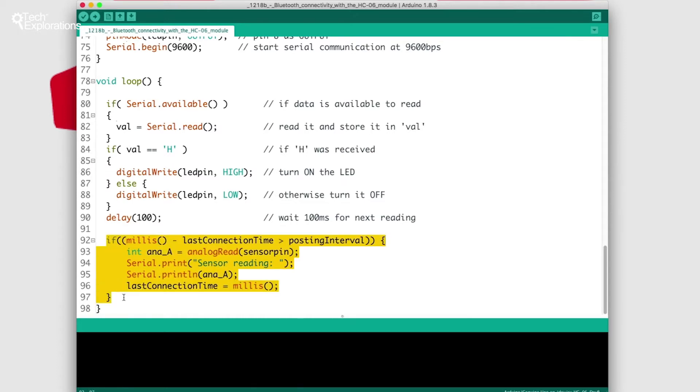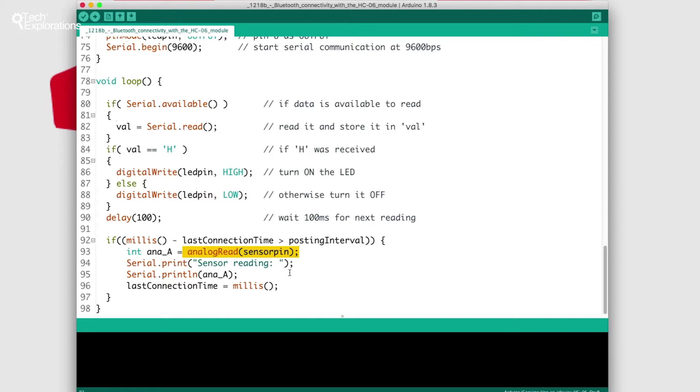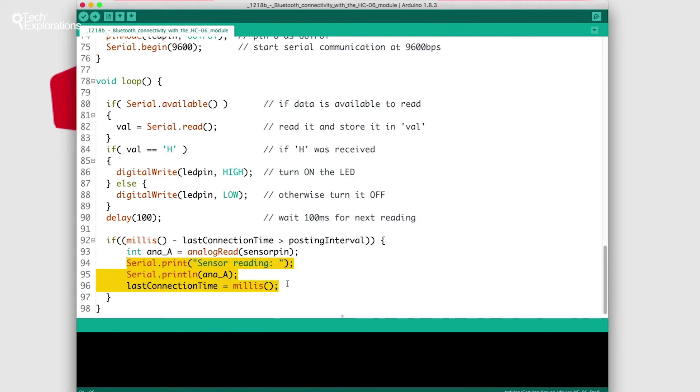The last block I've added in this sketch is to take a reading out of the analog pin and then every 1000 milliseconds or every second to send that value through to the serial monitor using whatever connection might be available, wired serial or Bluetooth serial.